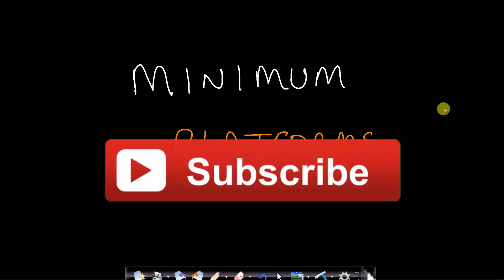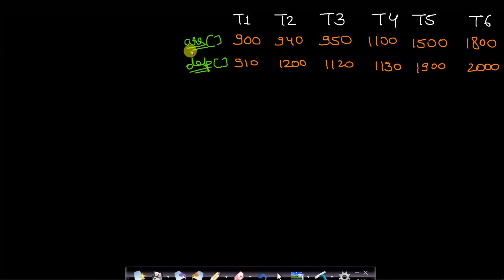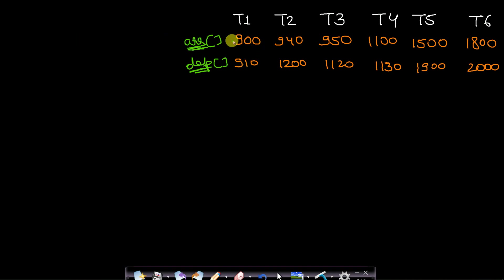Hello guys, welcome back to Tech Dose. In this video we will see how to find the minimum number of platforms needed in a railway station so that no two trains can come on a single platform at the same time — that means no train has to wait. The time format uses the last two digits for minutes and the leftmost digit for the hour, so 900 means 9 o'clock and 910 means 10 minutes past 9.